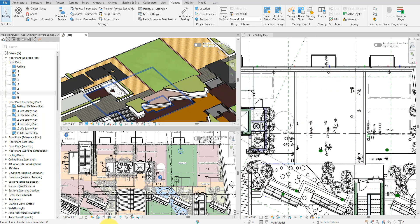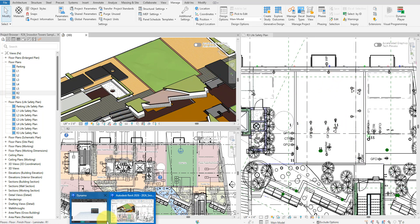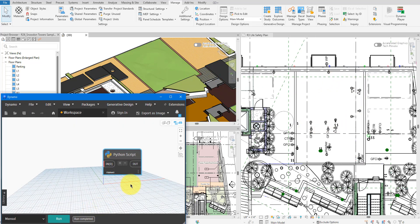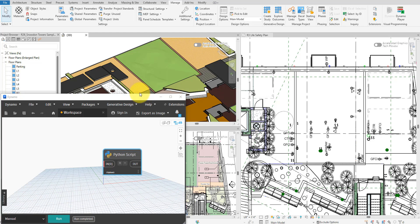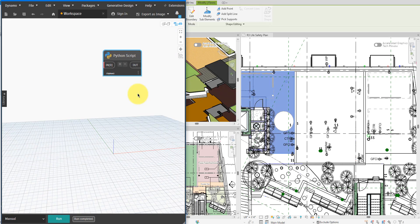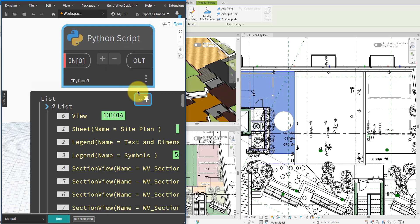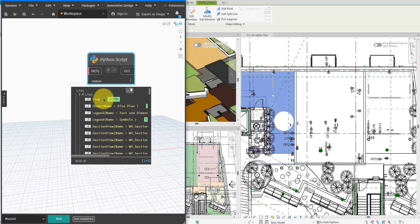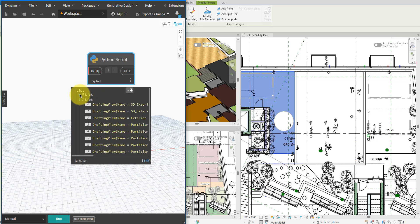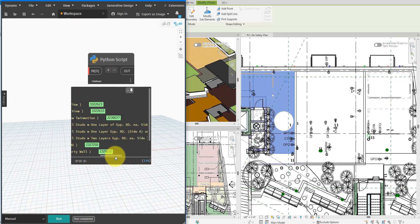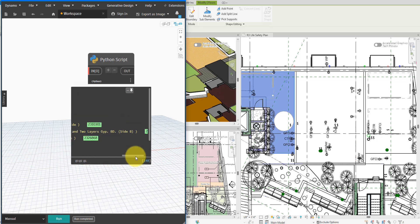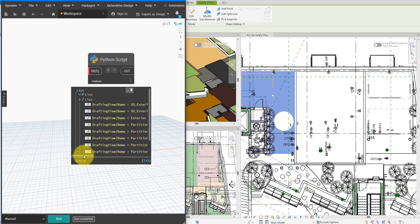If you want to check if the script failed to modify any view, just expand its output and investigate the second list here. Obviously, it failed to hide the two interior edge categories in some drafting views, but that's kind of expected.